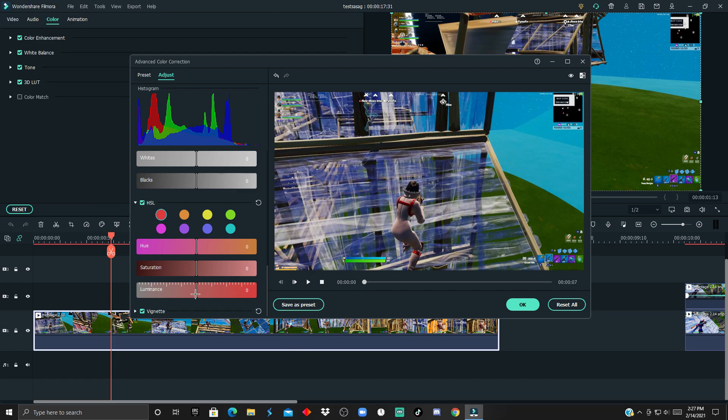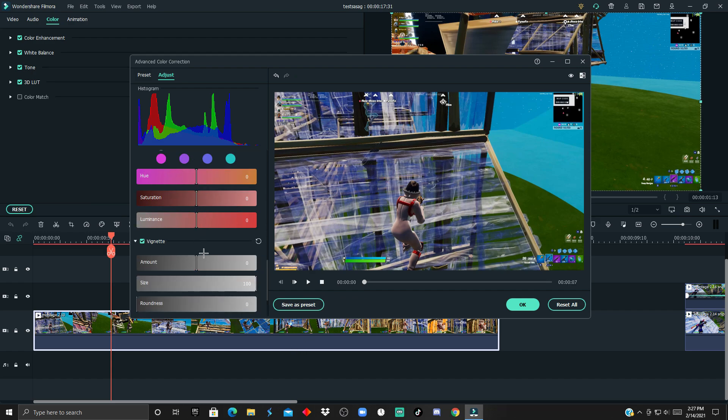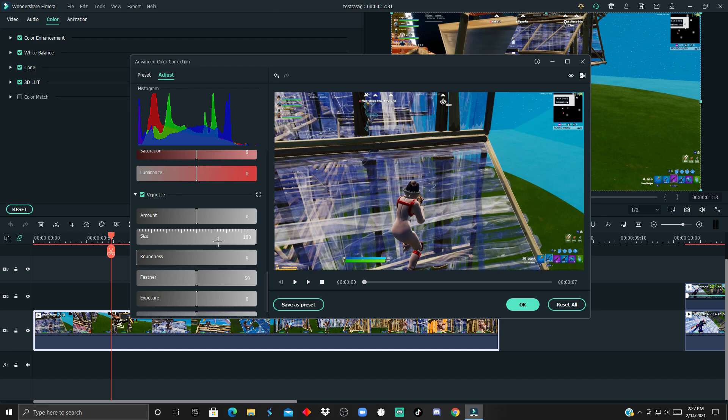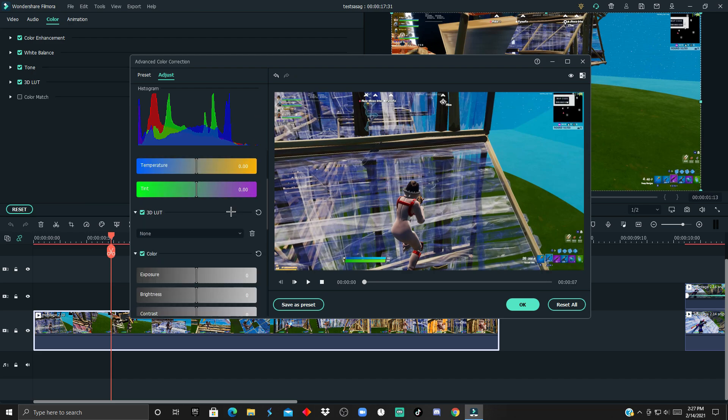For the HSL, that's the main thing we're gonna be really using to achieve our own color correction, so I'll skip that one for now. For the vignette, you ideally don't want to use it because there's already effects in Filmora that let you add your own vignette.